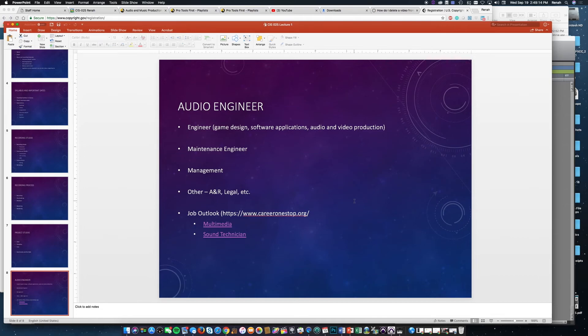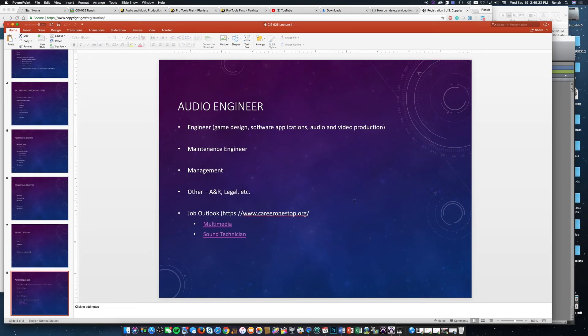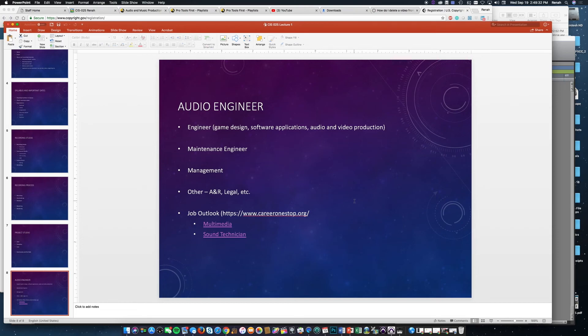And then there's of course music law, where there's entertainment lawyers and organizations like the American Society of Composers, Authors, and Publishers—ASCAP—or BMI, where they will look at the music being played and then pay royalties to the artist and the producers.